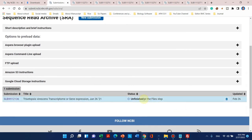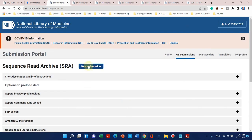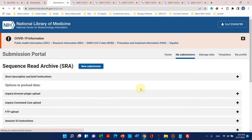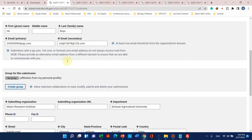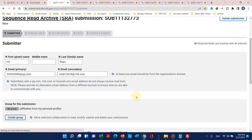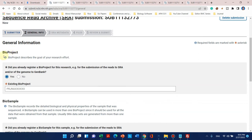We can start a previous submission or start a new submission — we will go with a new submission. The submitter information is the same as before, so we can leave it as such and continue. Here it is asking for an existing BioProject — this is why I told you we need to create a BioProject first, because SRA needs an existing BioProject.